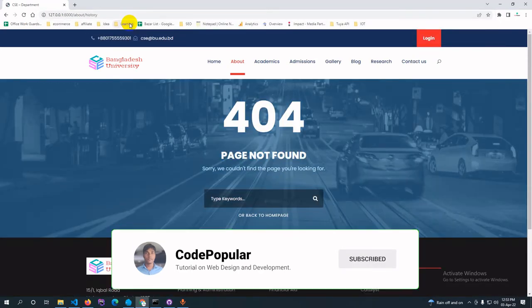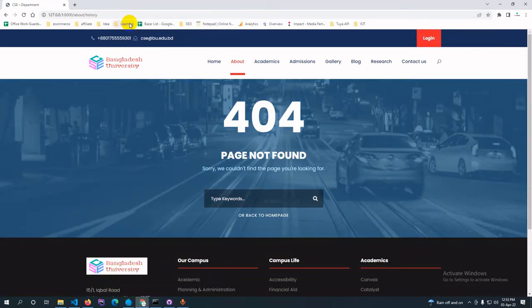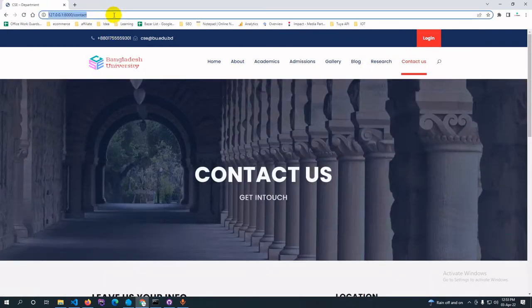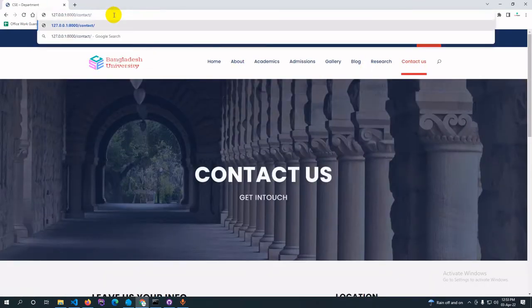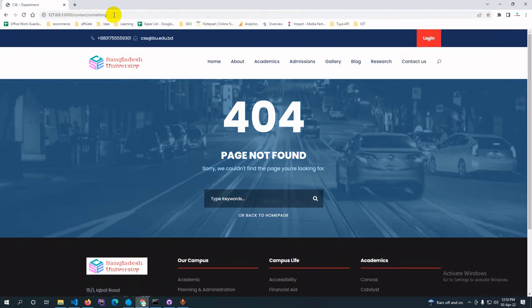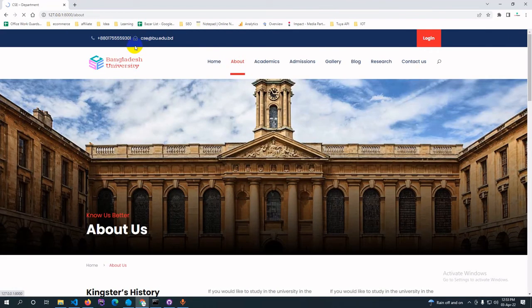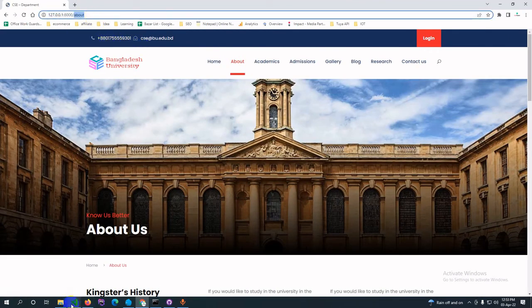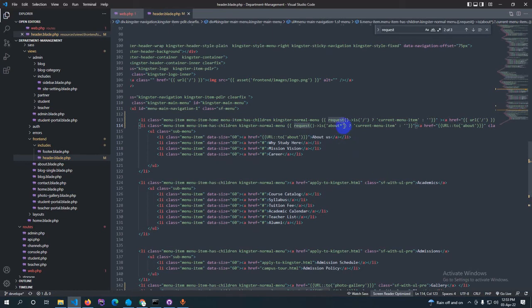If you provide the star symbol and you have submenus under About, like 'hello' or 'history', it will still activate on the About page. If you don't provide the star symbol and there is something after the base URL, the active menu will not show. So if you have a submenu, provide the star symbol with the URL. Thank you very much — if you find this video useful, please subscribe to my YouTube channel.